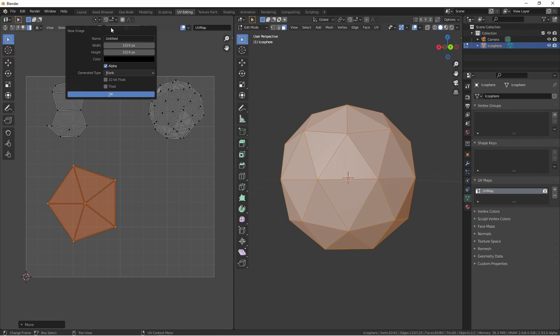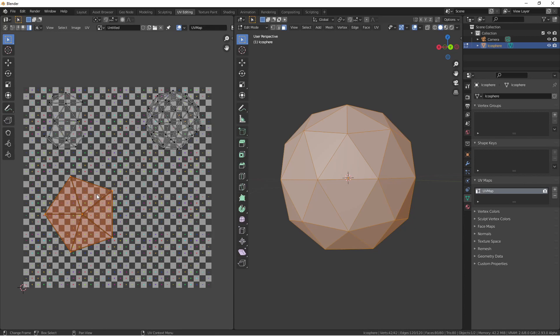One very helpful option, under new, is the generated type of UV grid. This creates a very handy image that you can map onto your objects. One thing to note here is that even though you have an image loaded behind your UV map, it does not automatically put this onto the model. To view this on our object, we'll need to create a material.